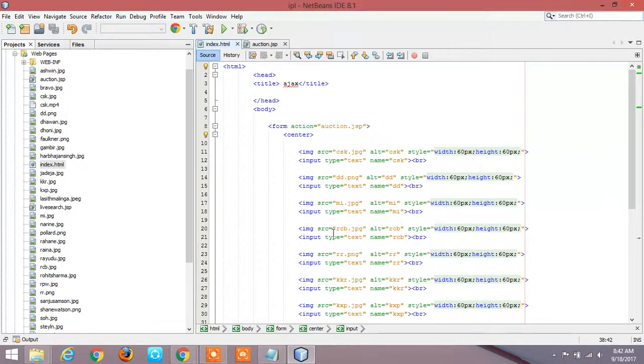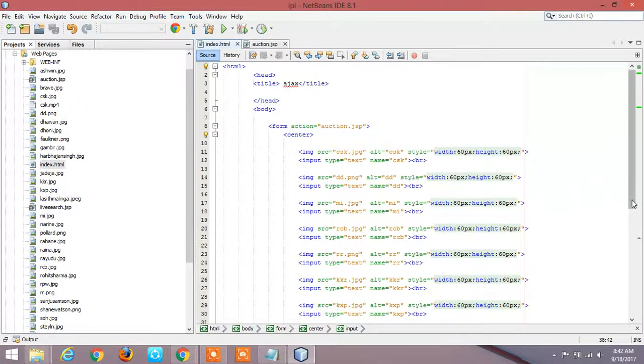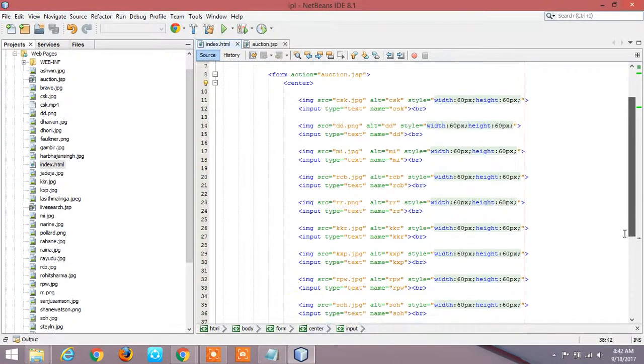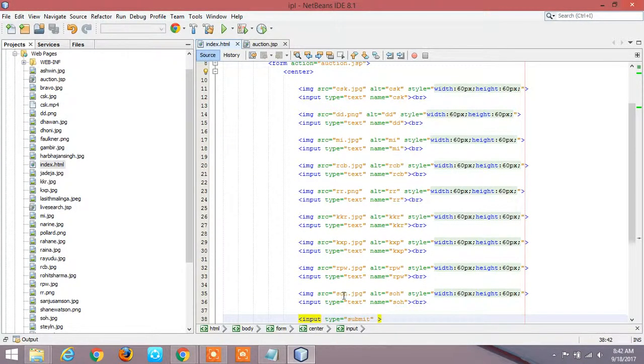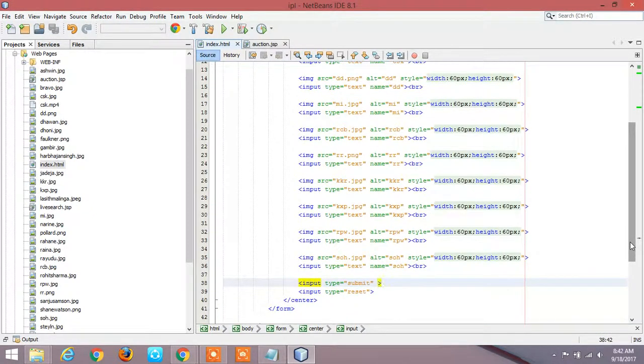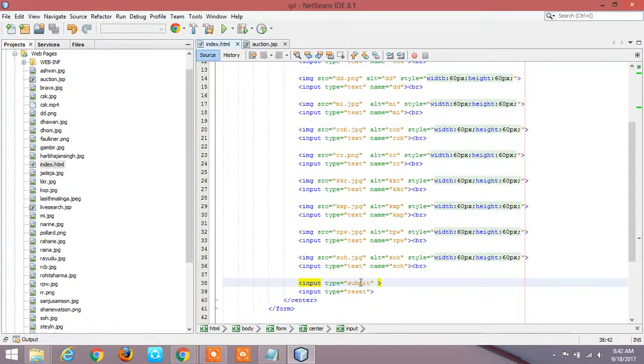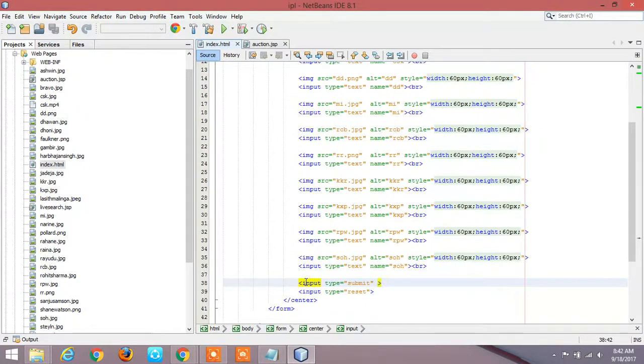Similarly I am creating nine fields. It is for CSK, DD, MI, RCB, R, KKR, KXP, Rising, and SOH. And at the end when we have done our thing we have to submit it, so I am using here a submit button.